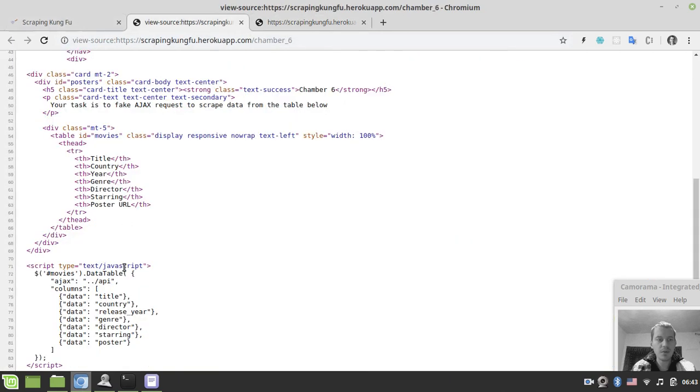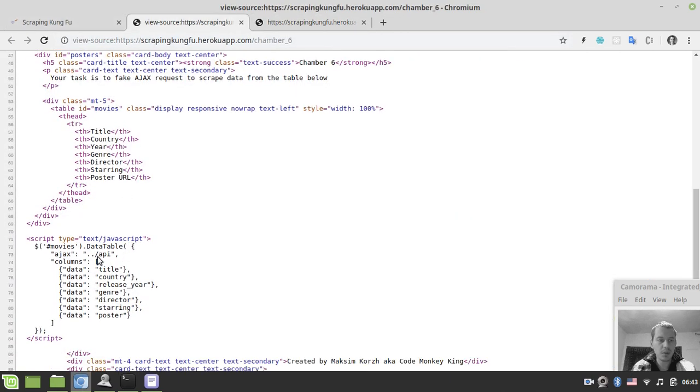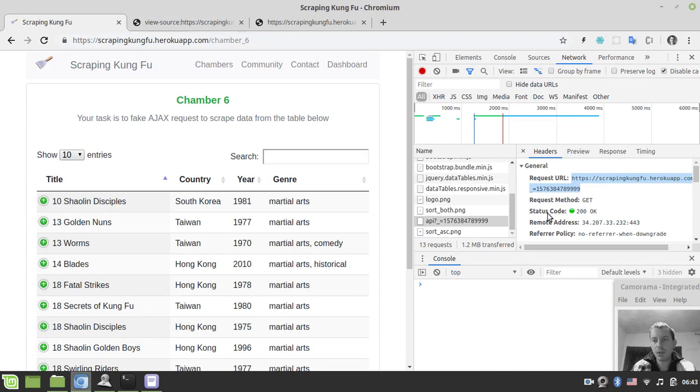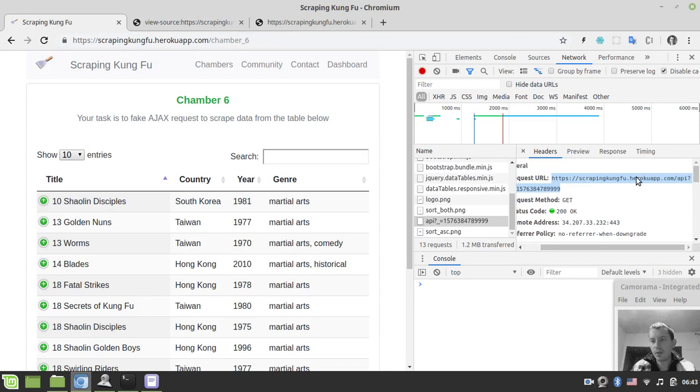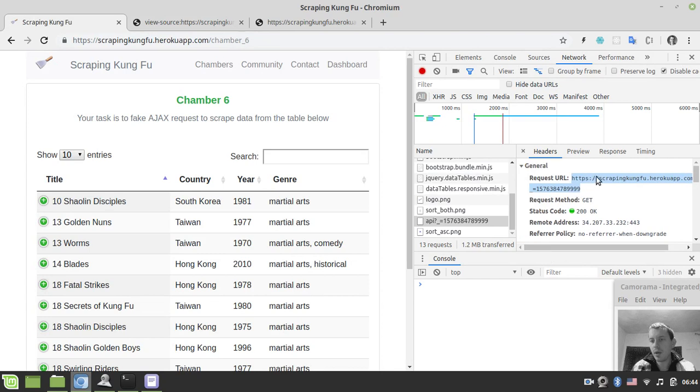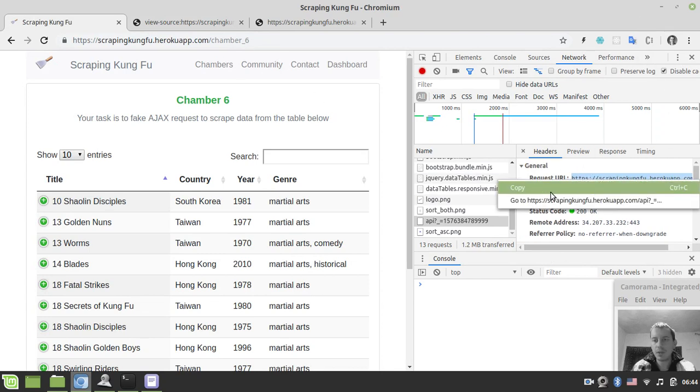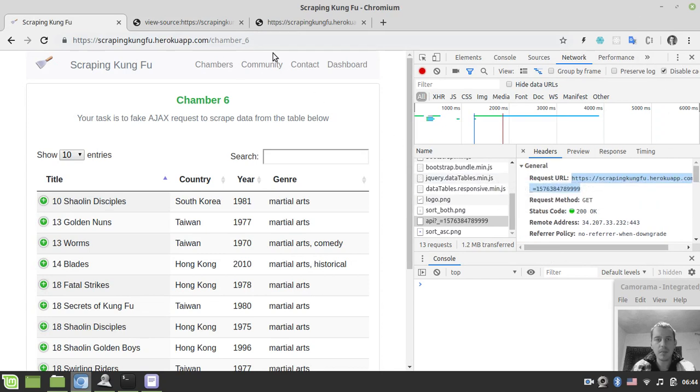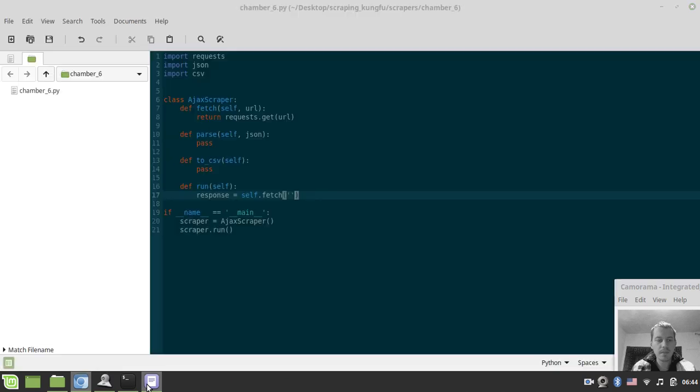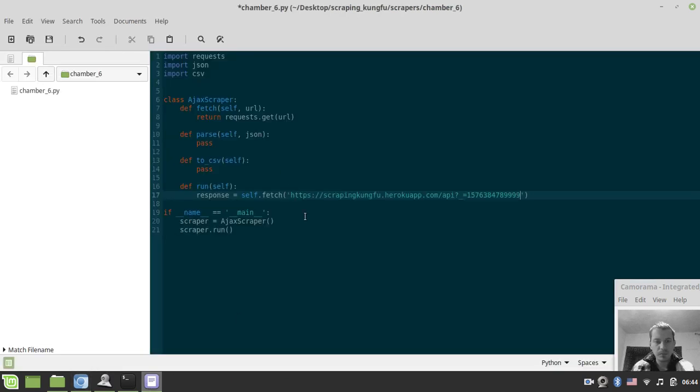Here we'll use the API URL that we found either in the source code. It can be found here, but it's better to make sure that you reference the right URL in the headers, the request URL here in the developer tools. So I just grab this and paste here.